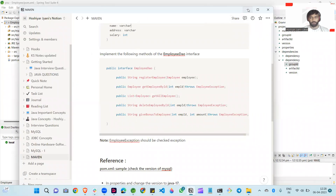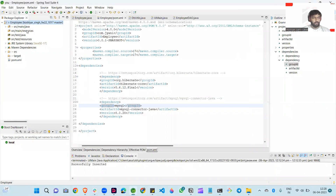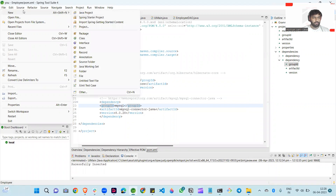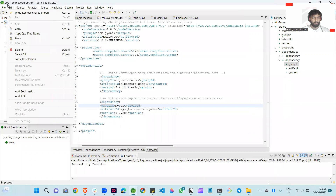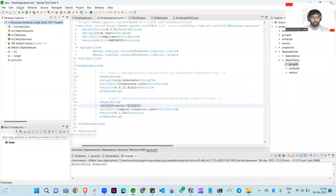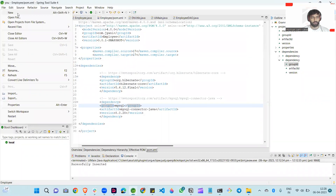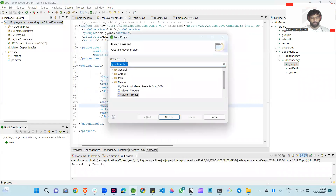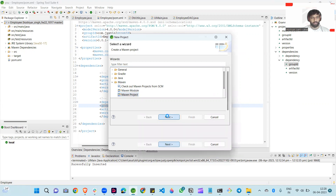First of all, I create a new application here. You click on File, then you can see here there are options. Click on New, then Project. When you scroll down, you can see the Maven folder here. In the Maven project, you can see here, after that simply click Next.